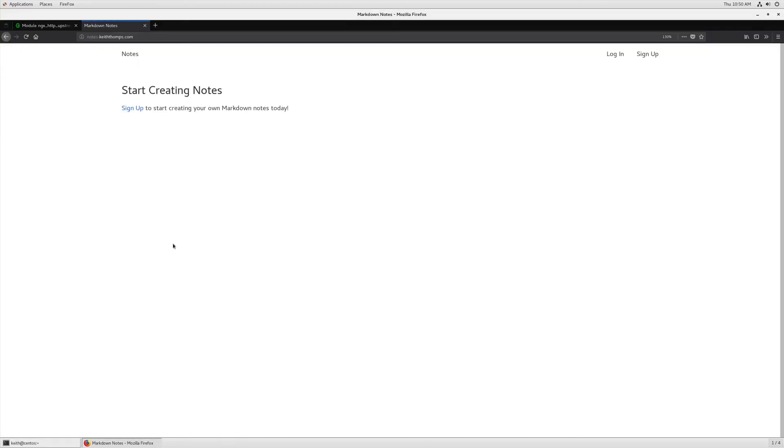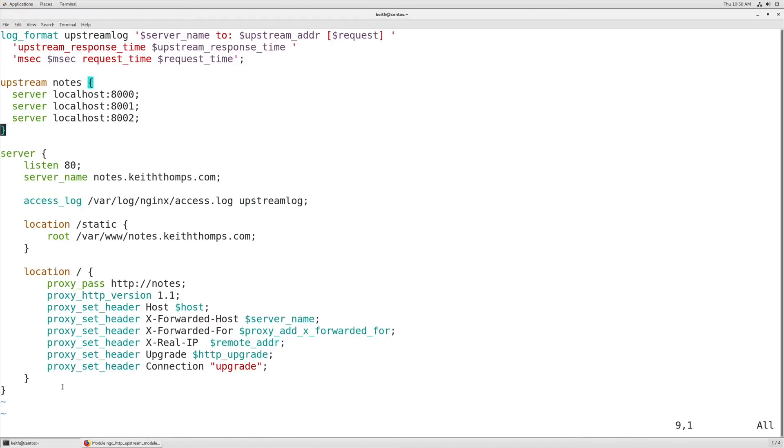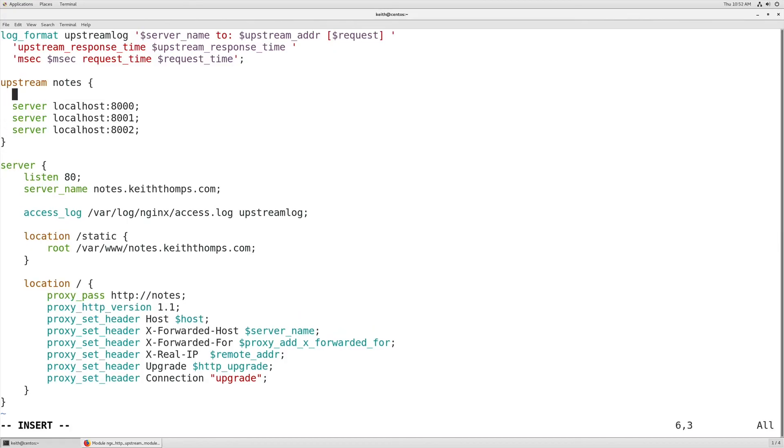Inside the nginx documentation for upstream, you can find that there are multiple different ways that you can actually tell nginx to load balance. By default, it's going to use a round robin approach. But if we wanted to do this so that it's routing the same user to the same server all the time, we could utilize the ip_hash directive here, which would change the way that it actually goes about routing traffic. There are quite a few different ways that you can route the traffic.